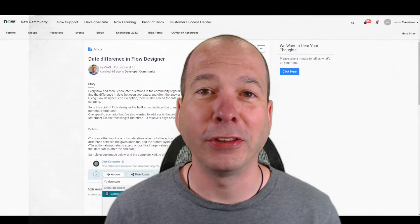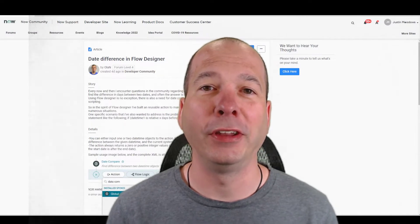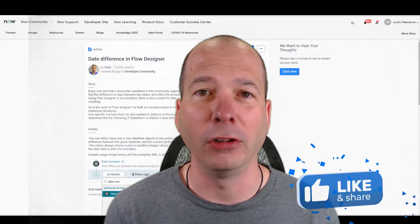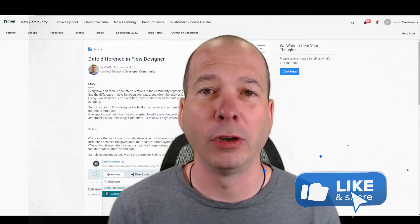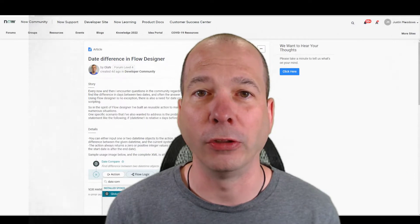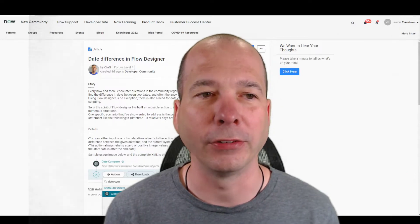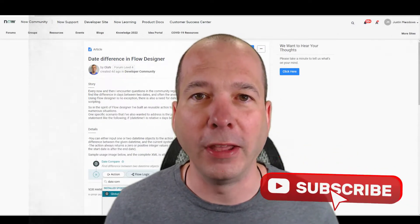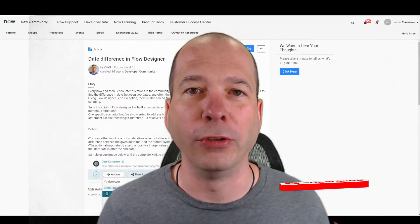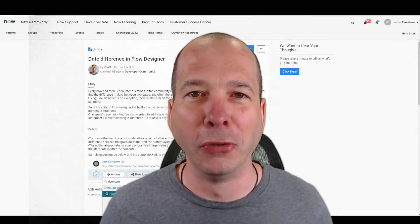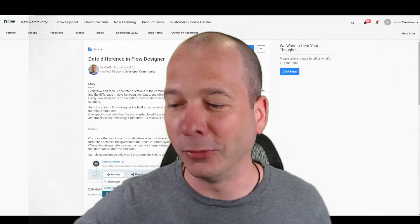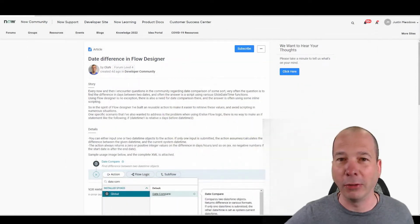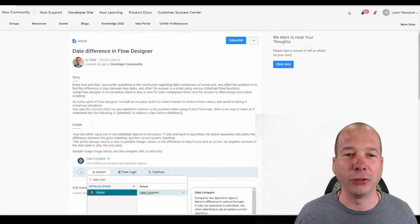Hey everyone, this is Justin. Thanks for watching. In this video, it's a fast follow on my scripting and Flow Designer video or scripting like a boss. That same day I recorded the video, Olan posted in the developer community exactly what I was talking about.